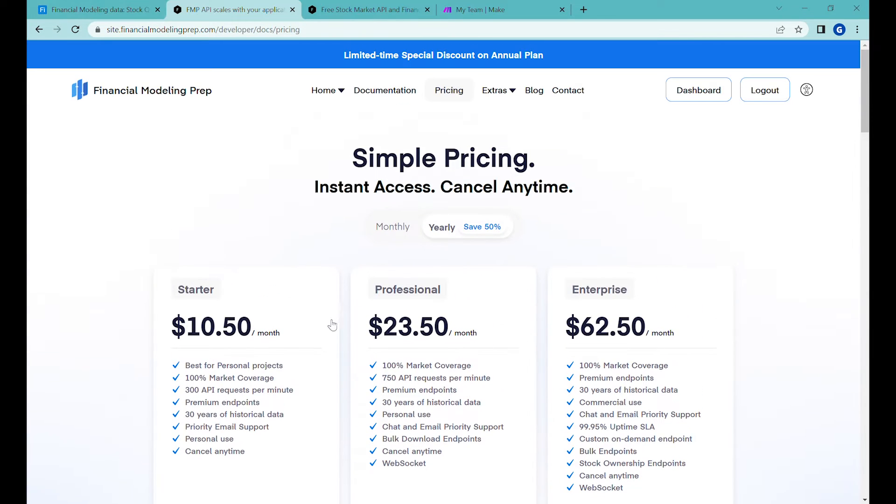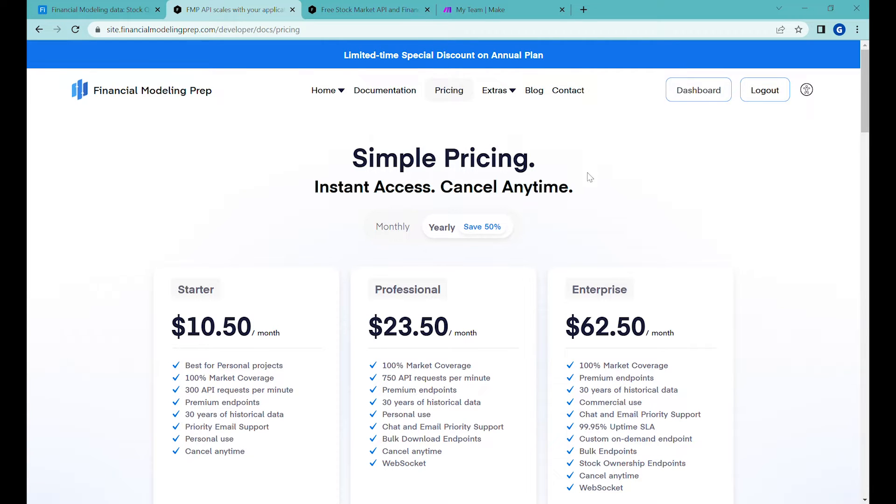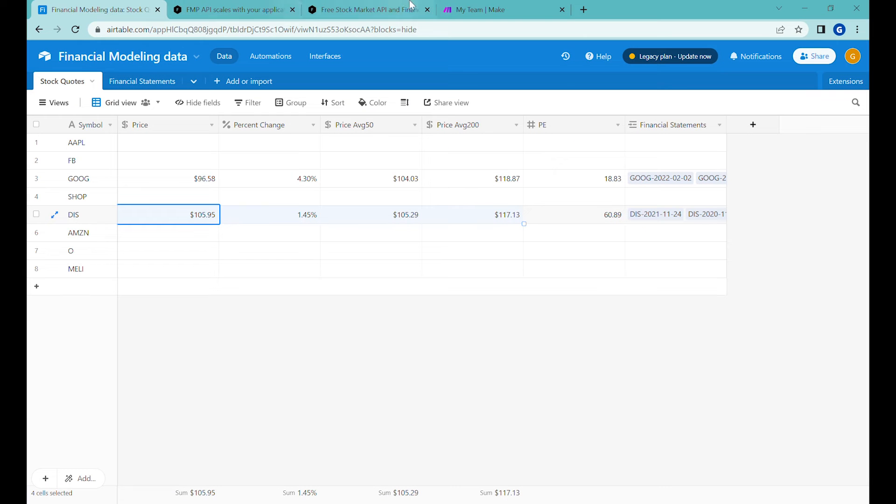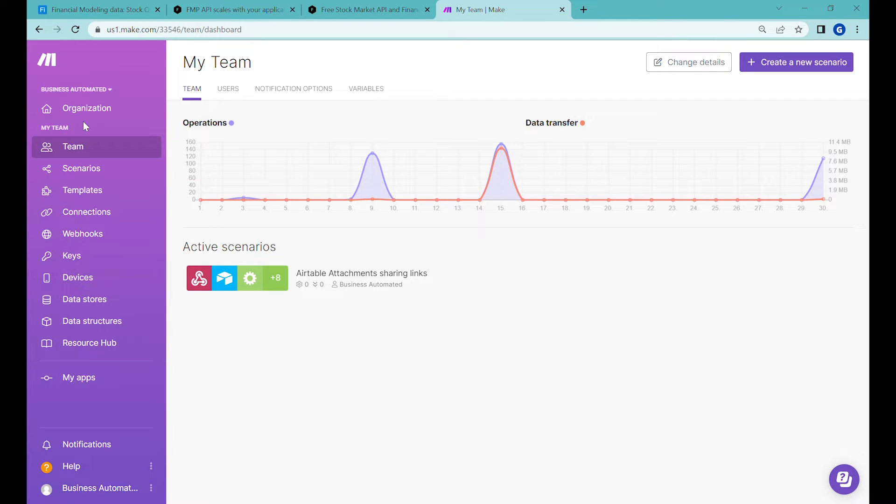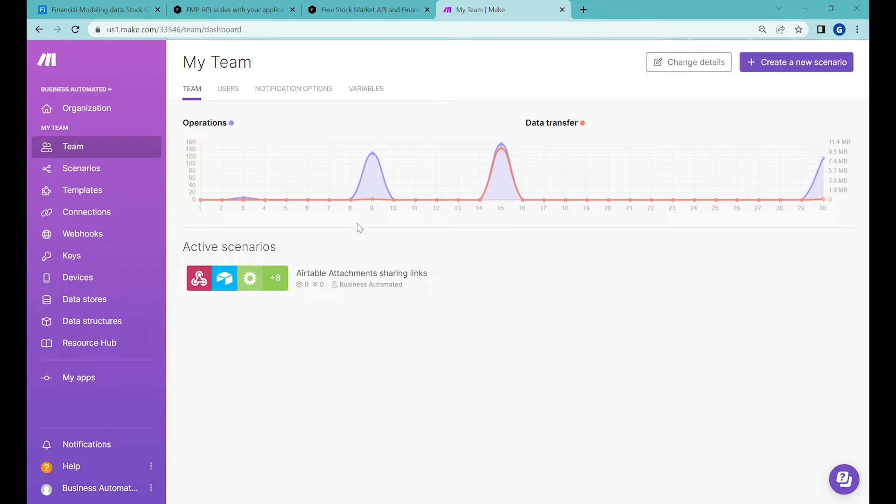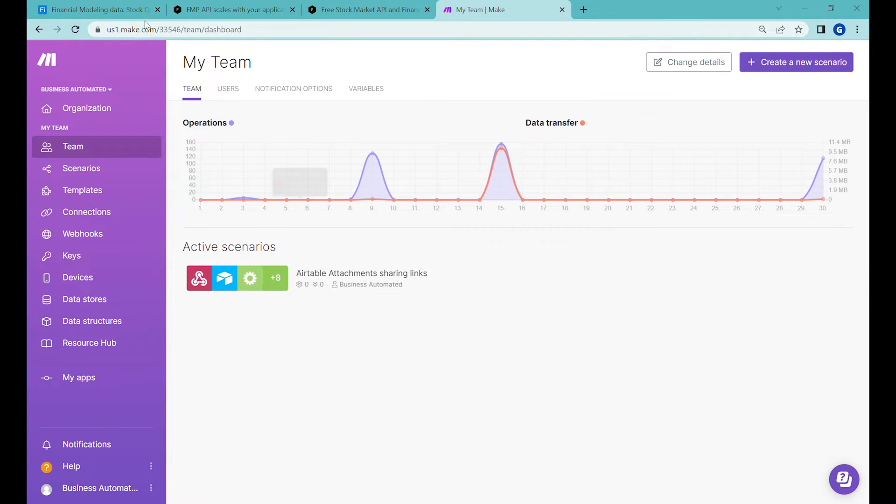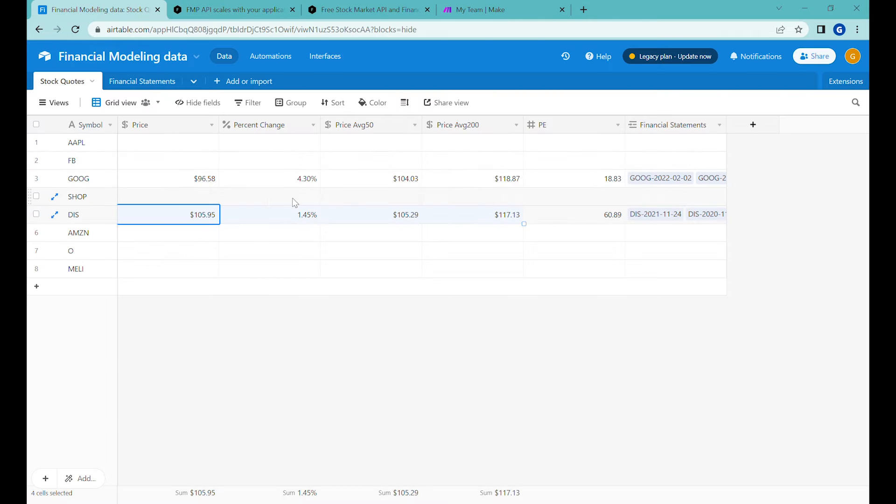So the first step you would need to do is to register with Financial Modeling Prep and then get your API key which we'll be using for the request in here. Then the second tool apart from Airtable that we will be using will be Make.com. You can find the link to Make.com in the description of this video and here we'll also be using the free plan to make requests that will get us the financial data and send it back to Airtable.